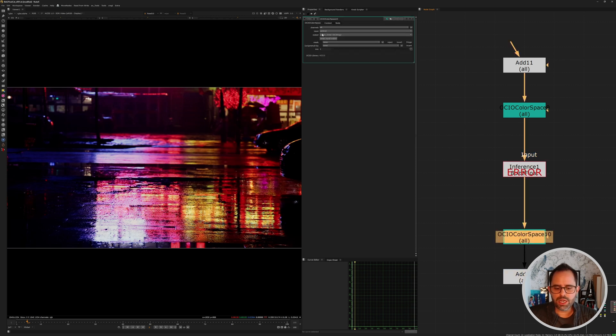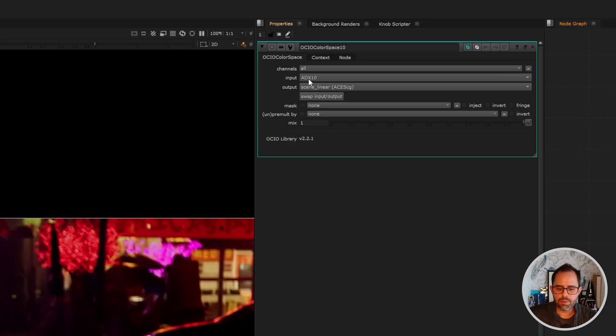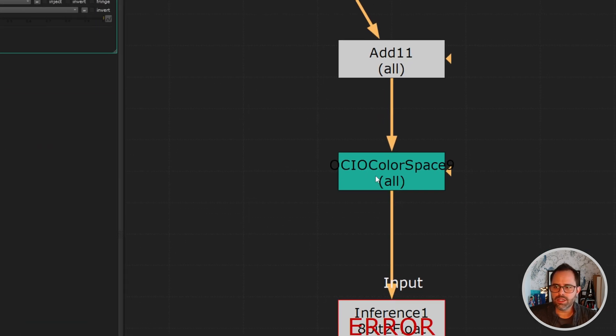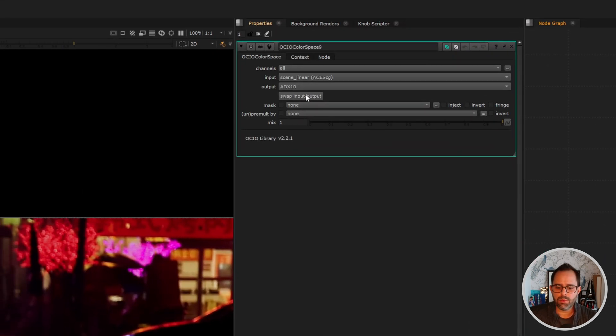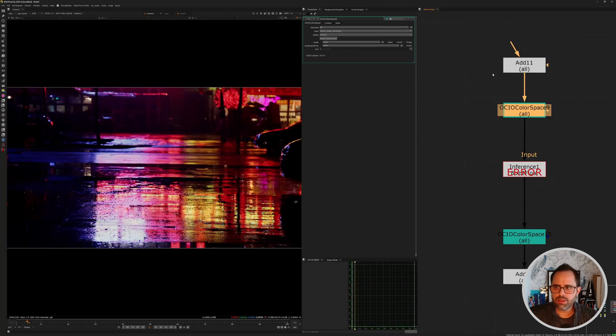In this case, the author set it to ADX10 and coming out as ACES CG, and then for the other color space coming in it would be the inverse of that. That all comes set up by default so you really shouldn't have to do anything else.